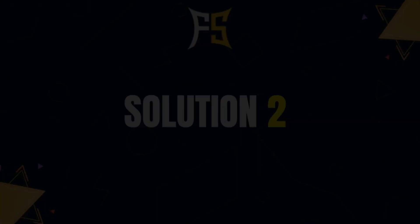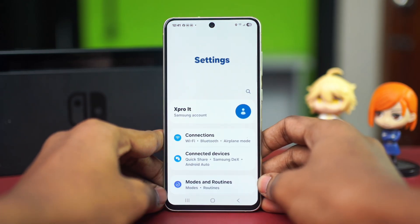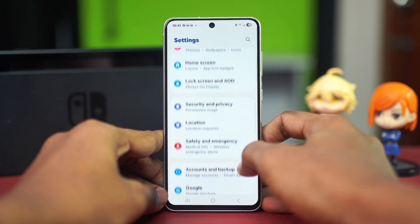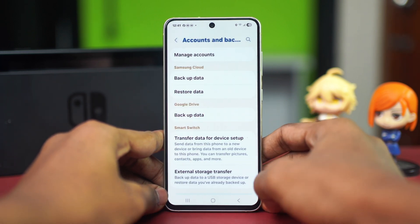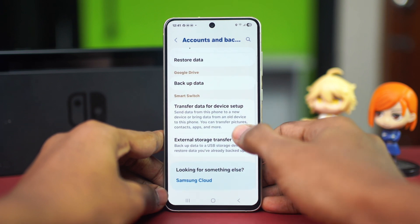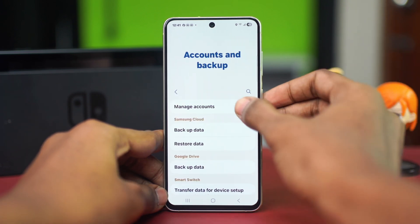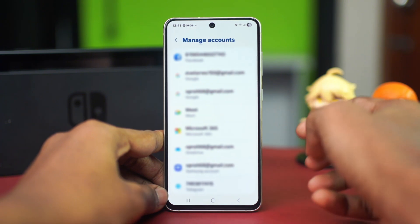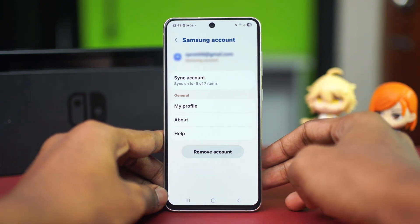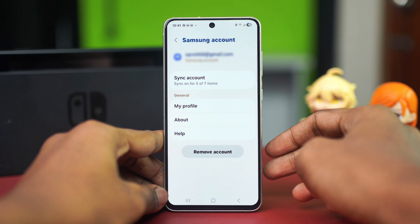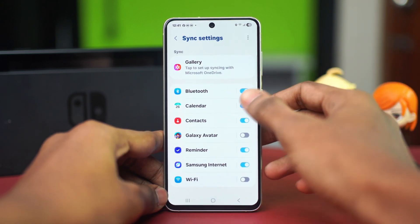If not, let's try the second solution, which will be syncing the calendar with your Samsung account. To do this, go to your Settings, scroll down and find the option called Accounts and Backup. Tap on it, then find the Manage Accounts option and tap on it. Now find your Samsung account from this list and tap on it.